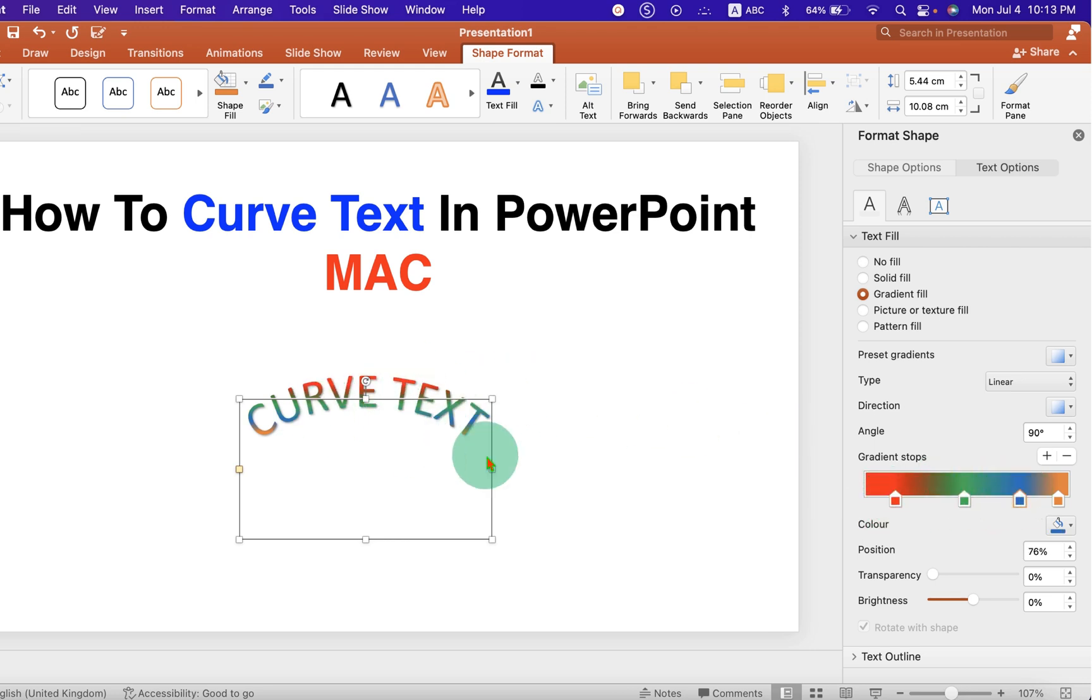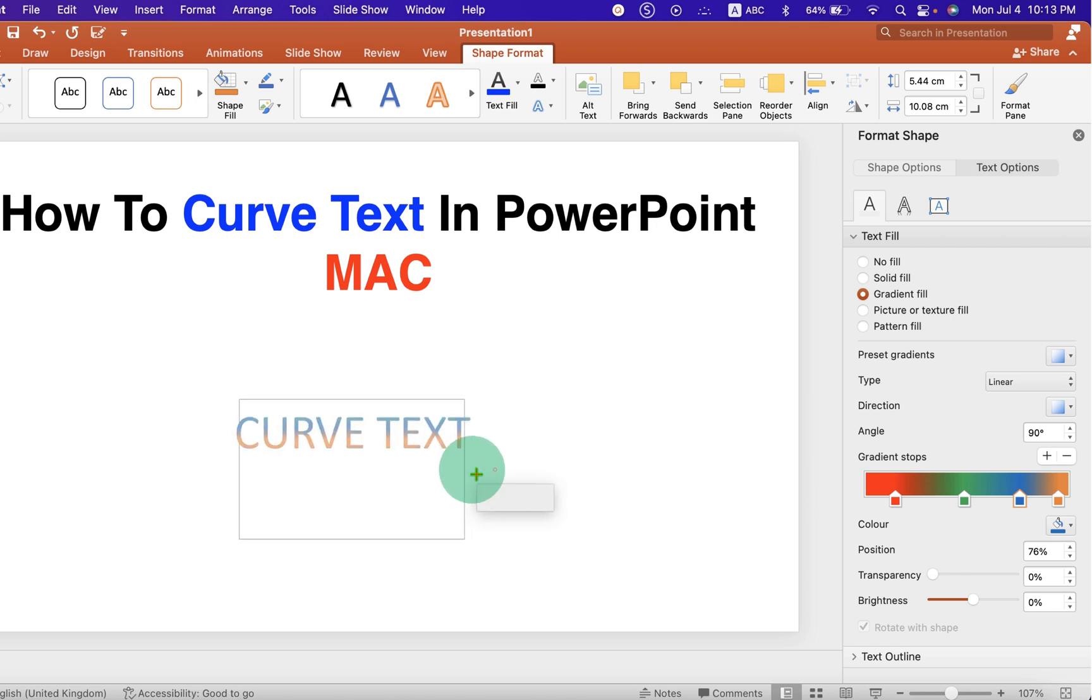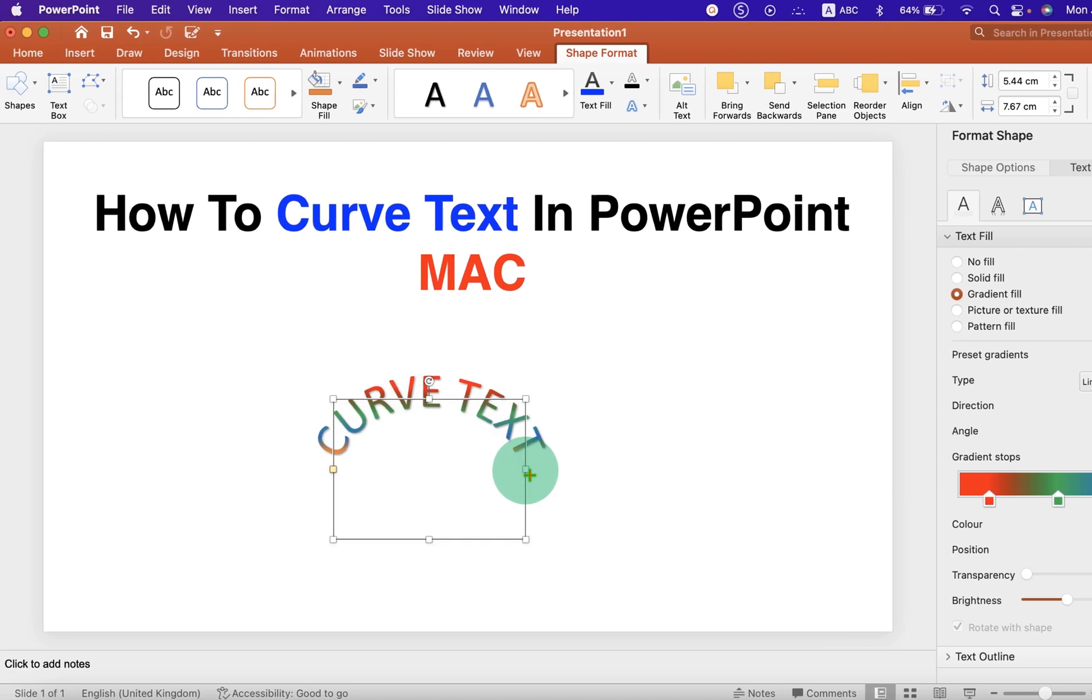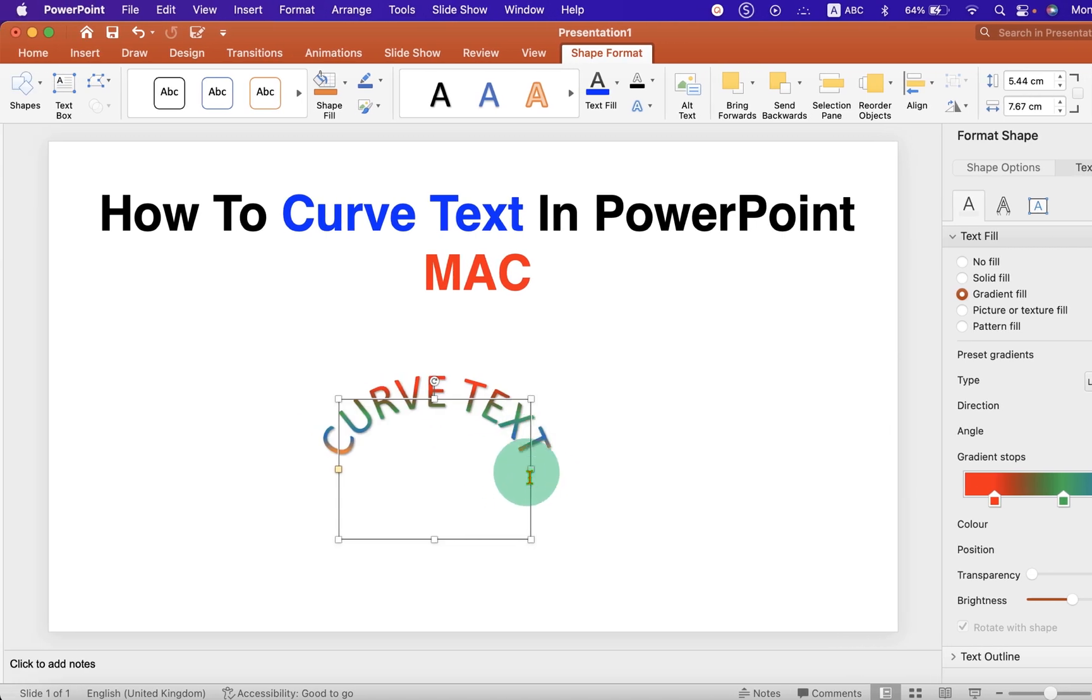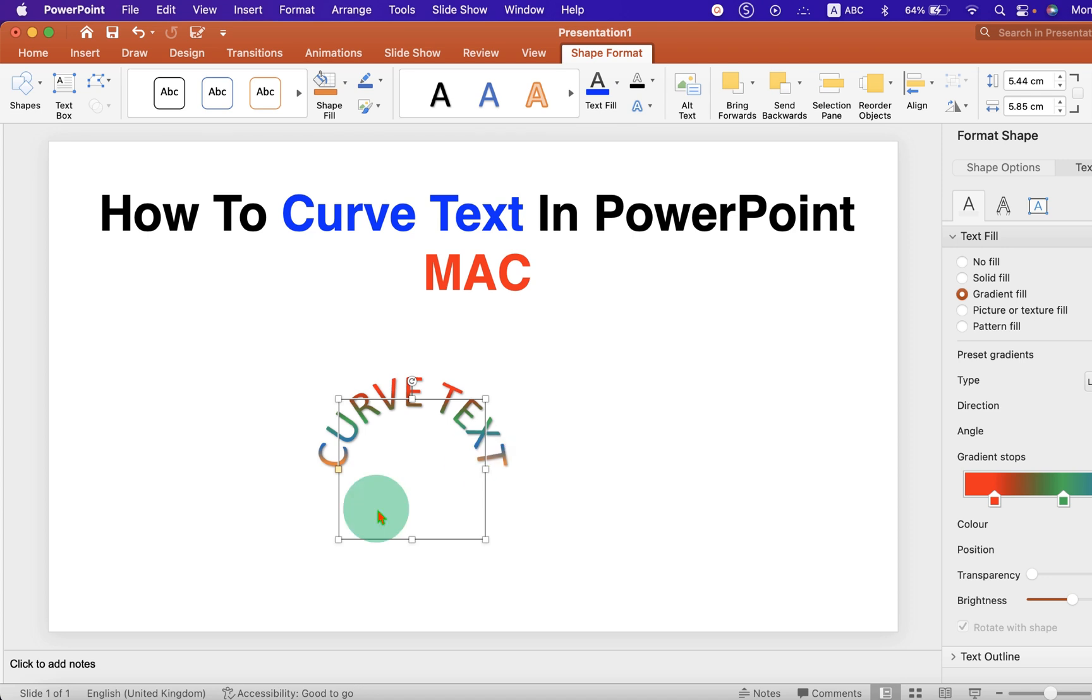And you will get the curved text. You can also decrease the size of this box if you want more curvature to the text.